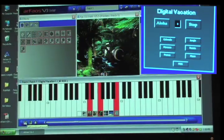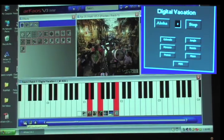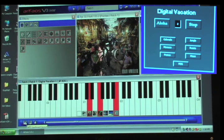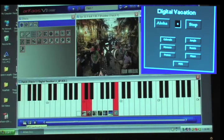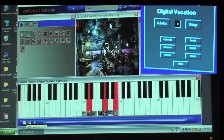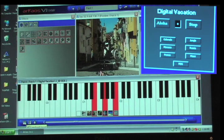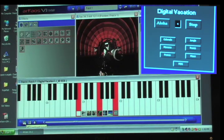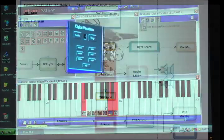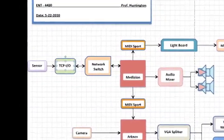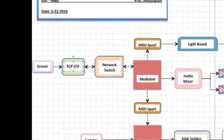Now let's take a look at the RKOS VJ software. The inset is of the MediaLon user screen. Each time a button on the MediaLon user screen is triggered by the TCP I/O, two MIDI commands are sent to RKOS — one triggering the background image, one triggering the keying video.